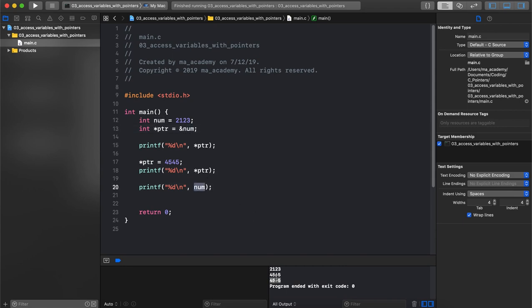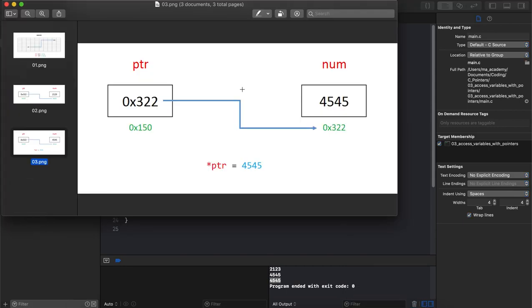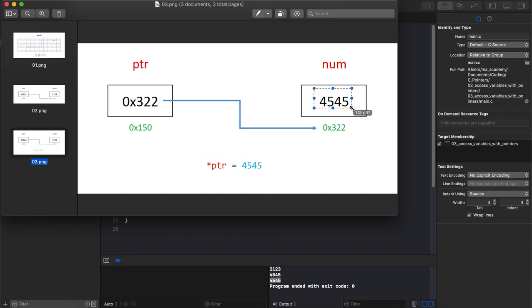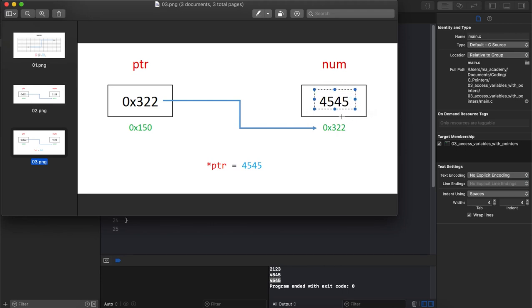So you can see that when we say ptr is equal to 4545 it changes the contents of num. When we say printf num, num's value also changes because it changes the contents of whatever it's pointing to, which in this case is the address of the num variable.